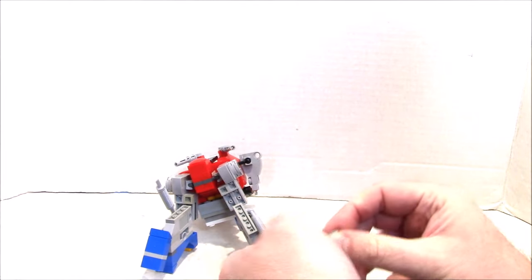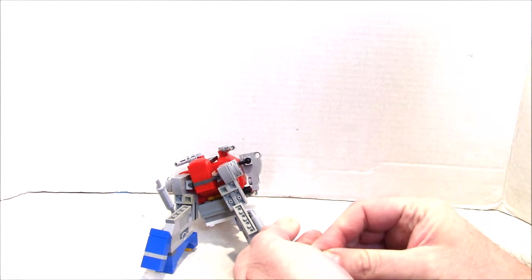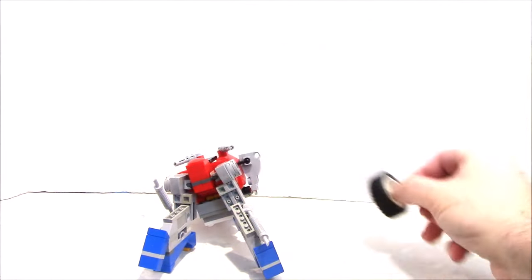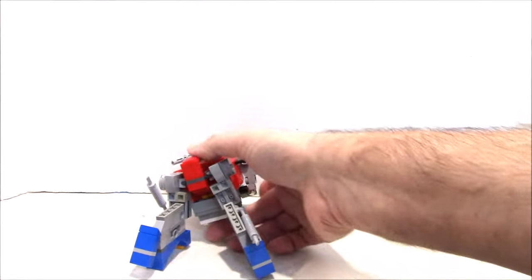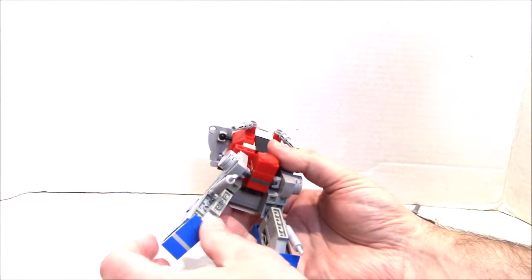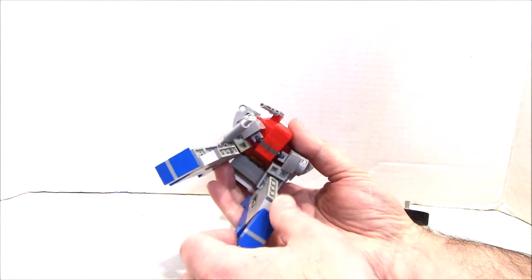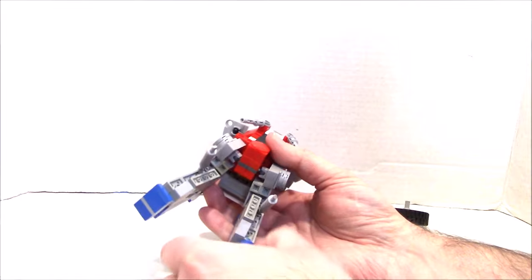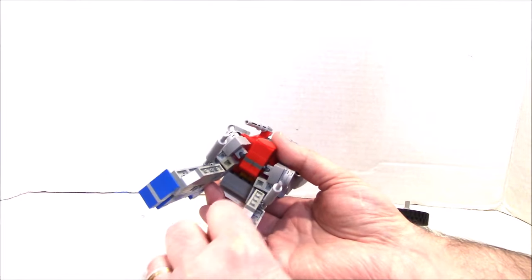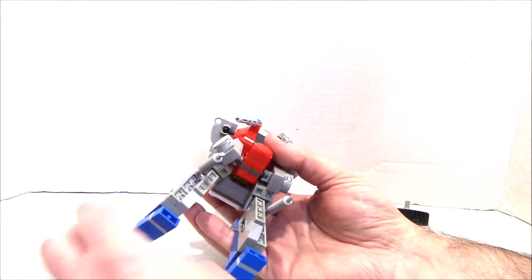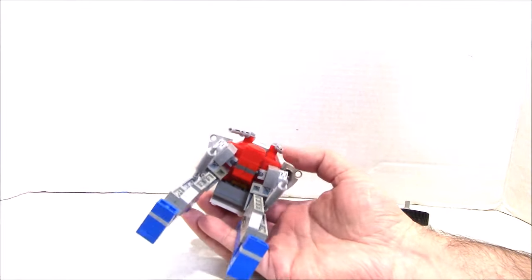There we got it. Okay, so we're going to take that off, put it to the side, just like the original toy. And then we're going to take the back and we're going to flip what will become the feet down and out like so.